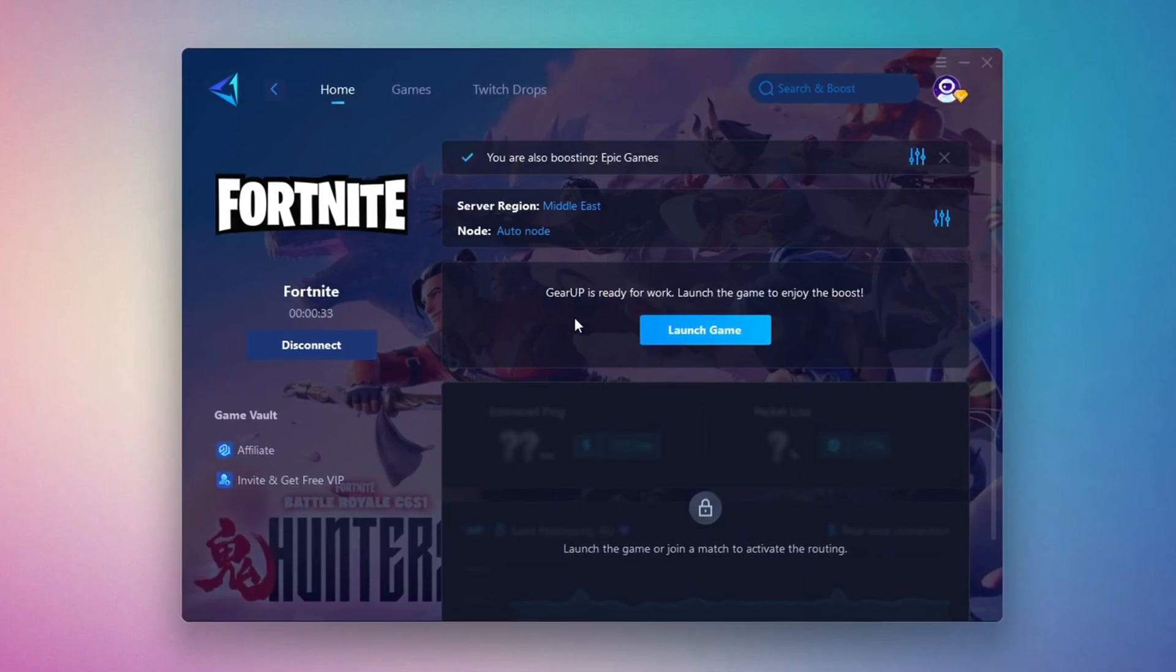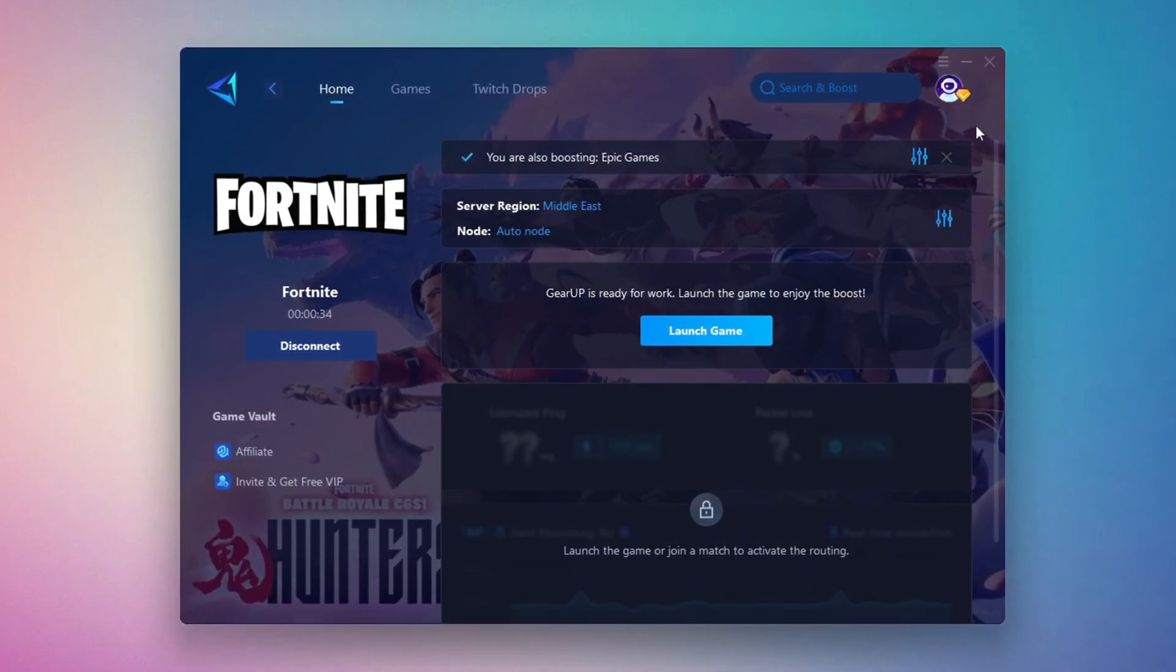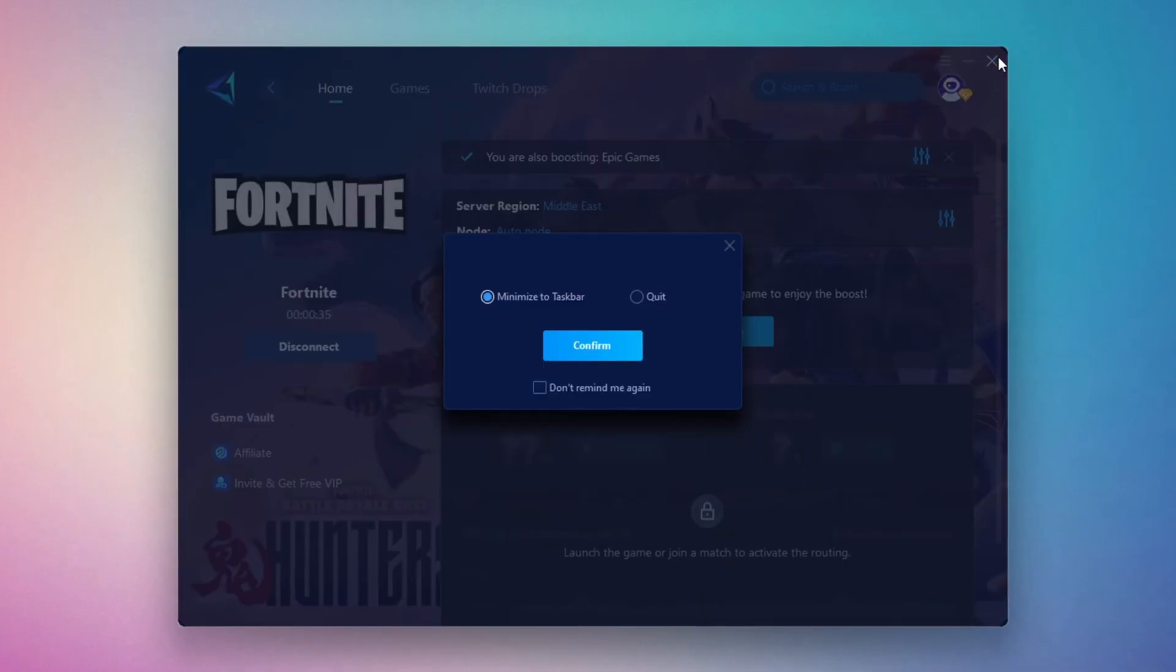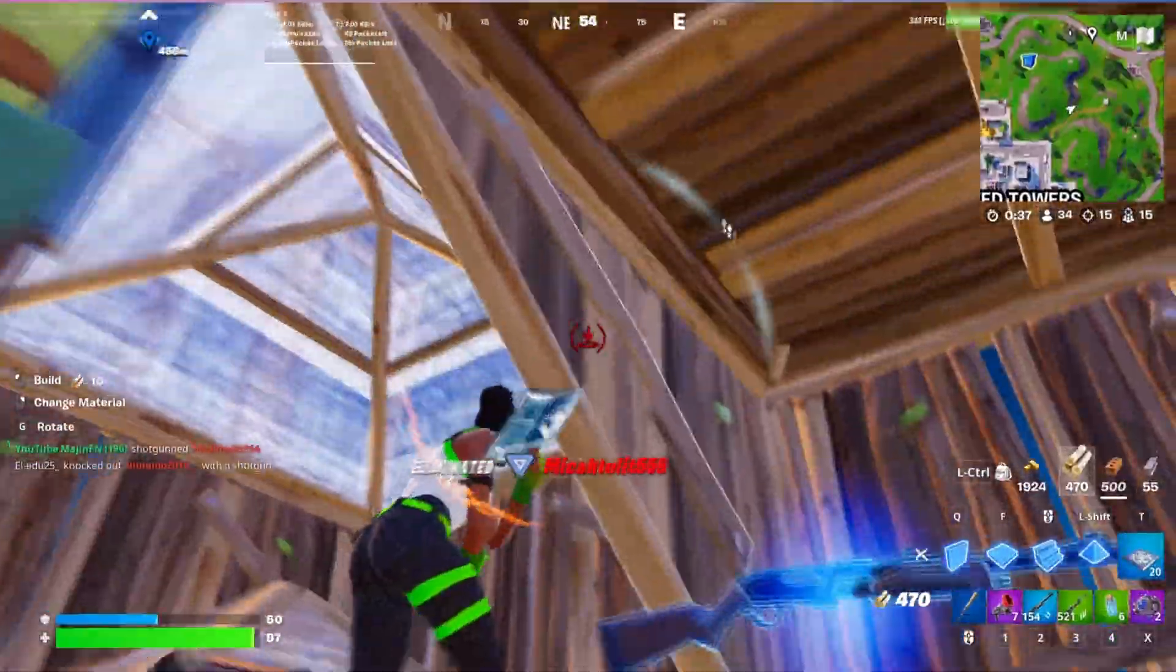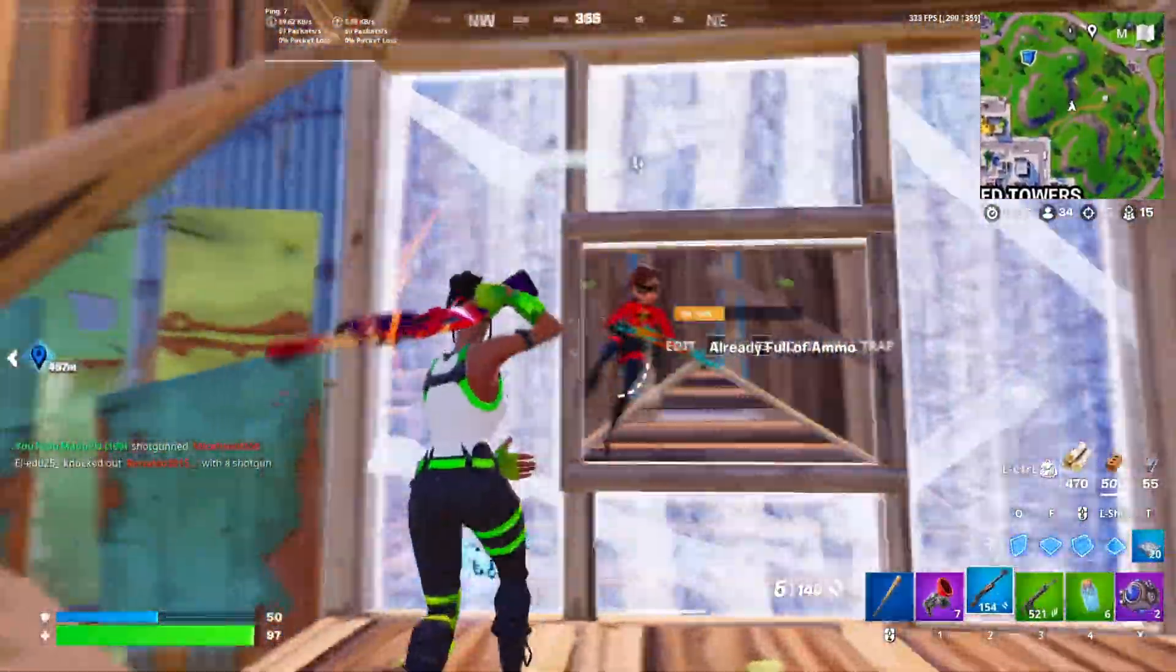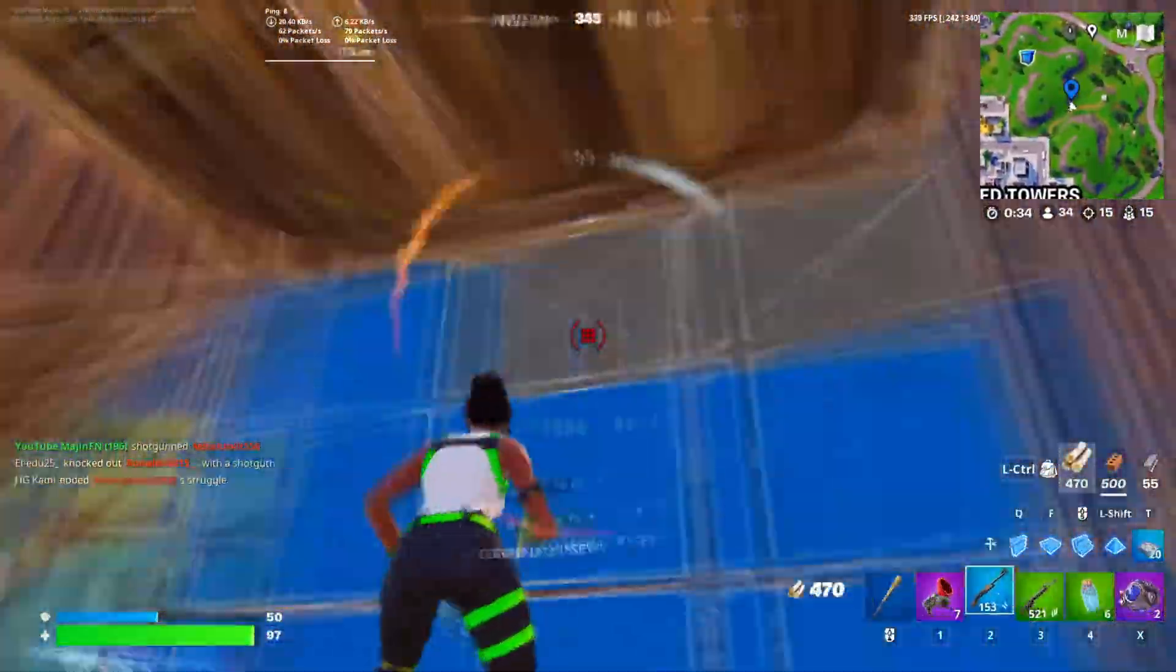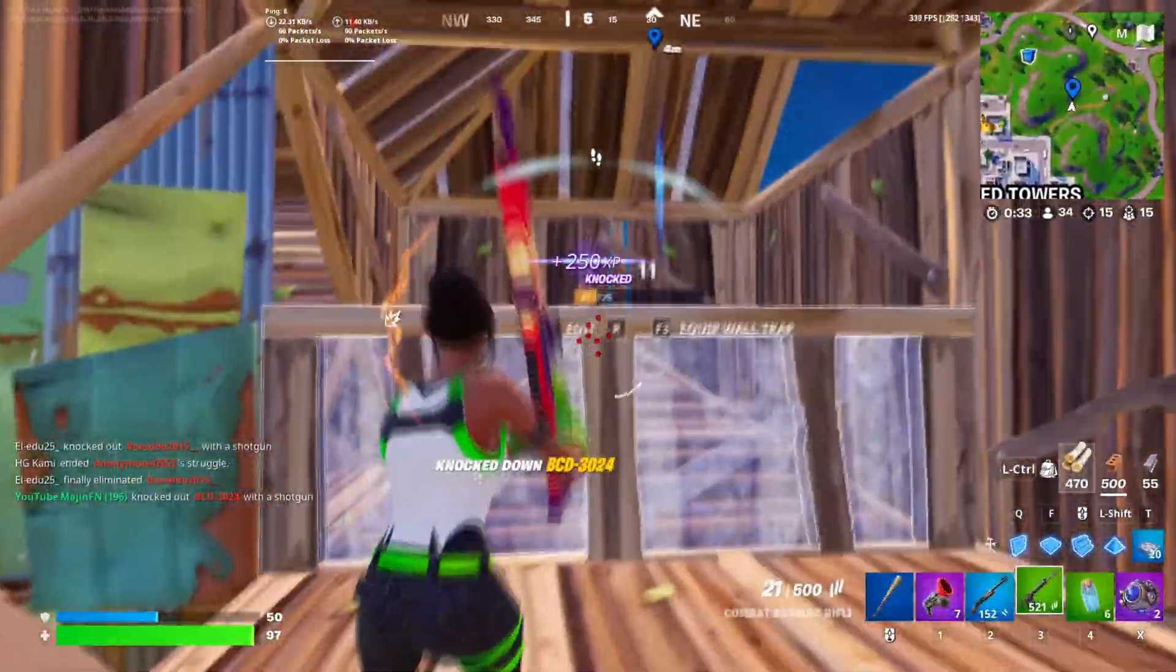Finally, close the window and launch your game using Gear Up Booster. This will help you optimize Fortnite or any other game for lower ping and higher FPS.